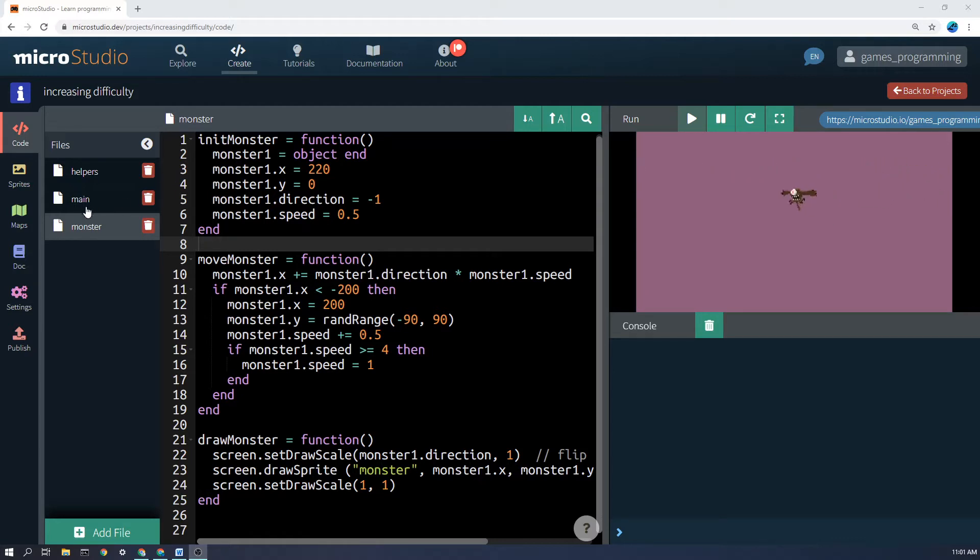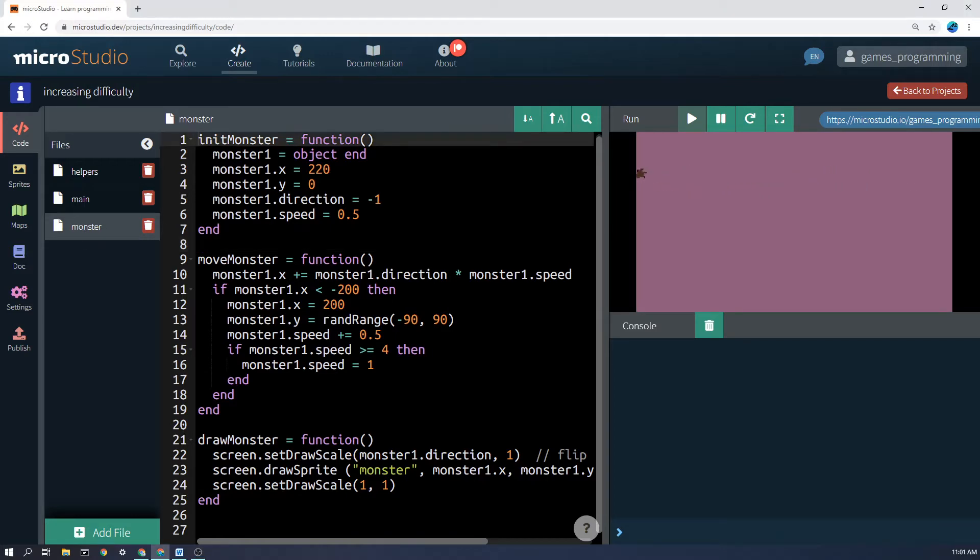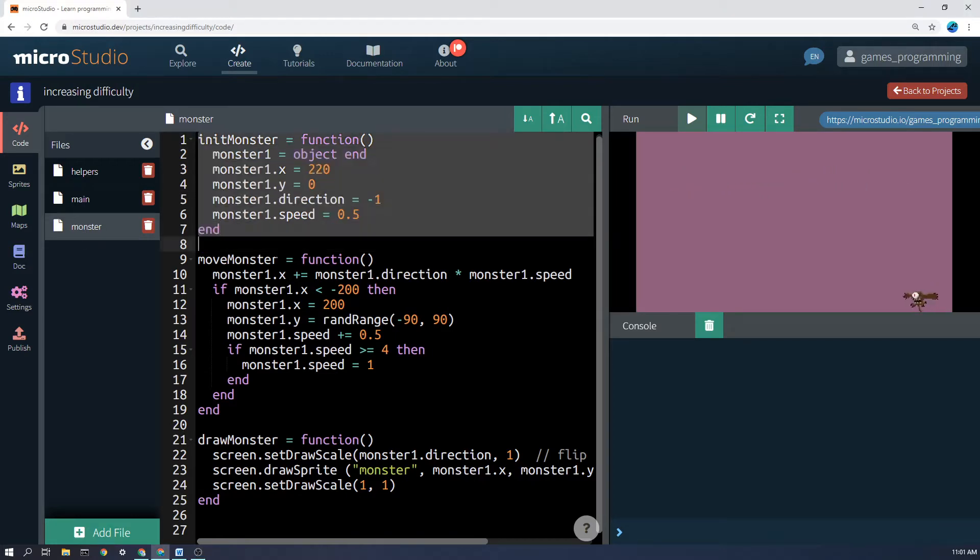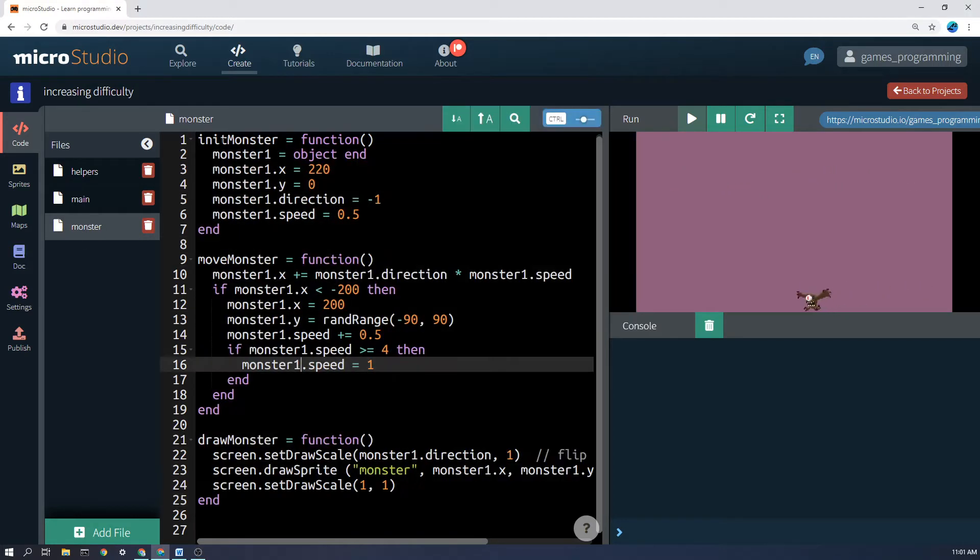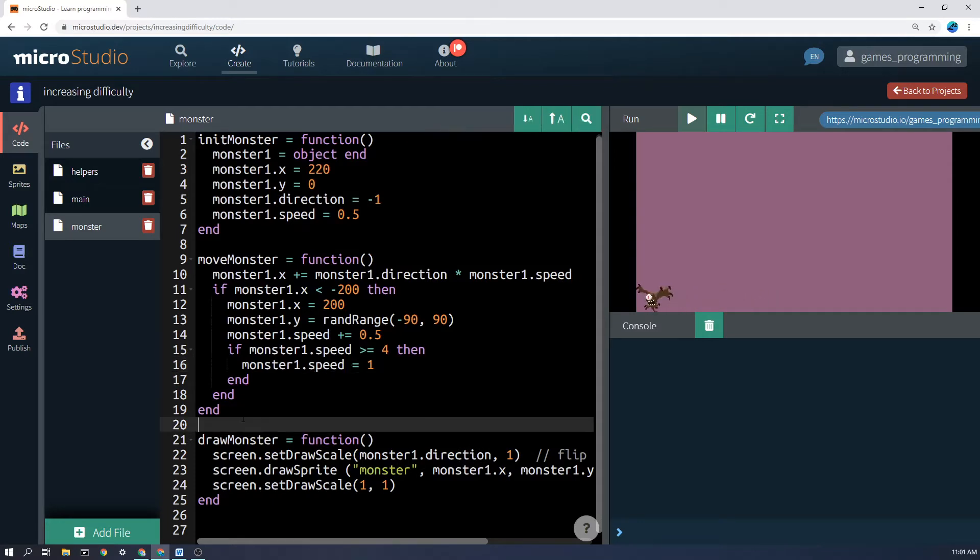Now I have put all of the code for my monster in a separate monster file and I've made three functions: init monster, move monster, and draw monster.